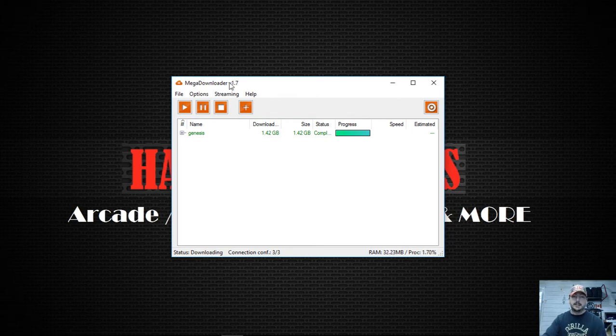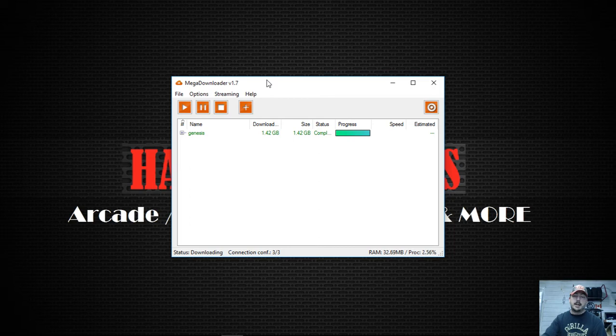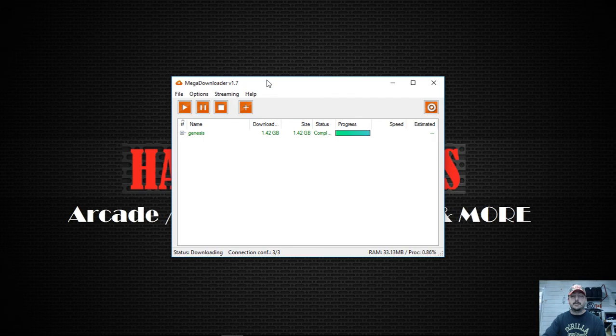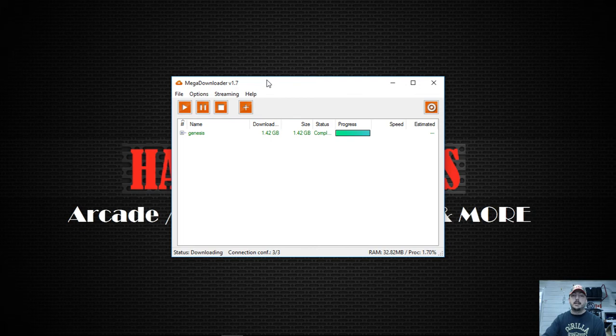But unfortunately, like I said, Mega has patched the bypass so you can't download anything larger than 5GB. Unfortunately, my HyperPi PC build is not available for download right now. I have no other way to get it to you guys right now.